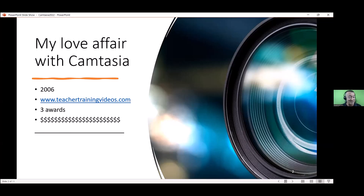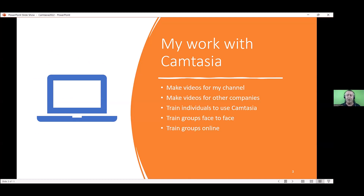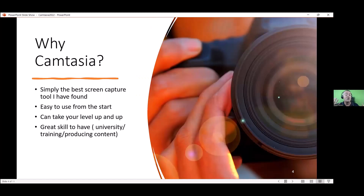I've also made a lot of money from Camtasia — it's been a great asset as a skill set to learn. I make videos for my channel and website, all using Camtasia, from 2006 onwards. I also make videos for other companies — universities, Pearson Education, Macmillan, National Geographic, quality language services. At the moment I'm making a whole set of videos for Stirling University. I also train individuals and groups to use Camtasia, both online and face-to-face. All of these are ways that help me make money from Camtasia, and it's why I say it's a great skill to learn.